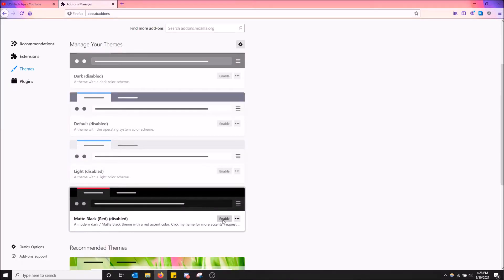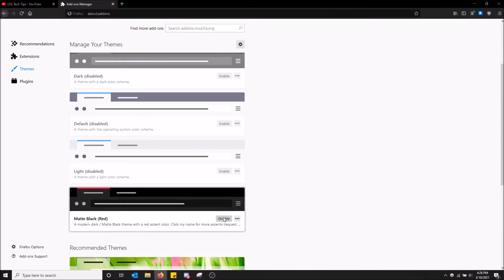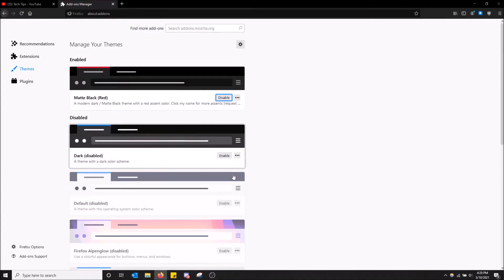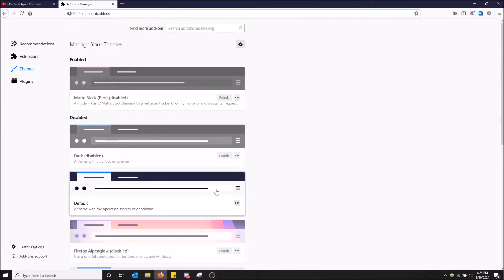I downloaded this one called matte black red. So this is what this one looks like. This one's pretty cool. And I'm going to leave the default one on.